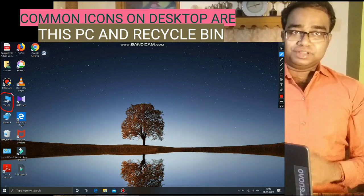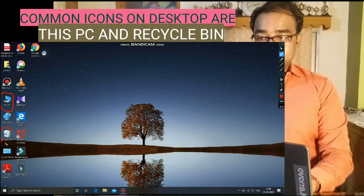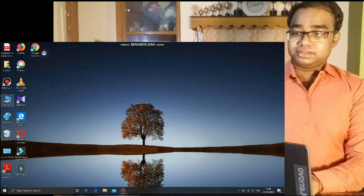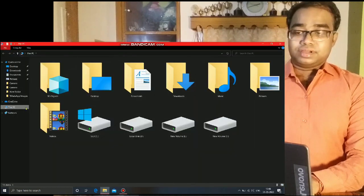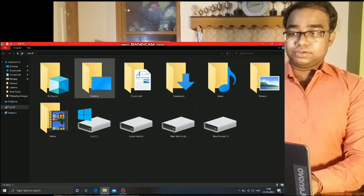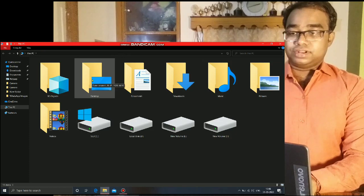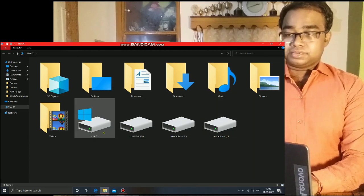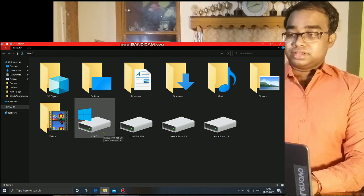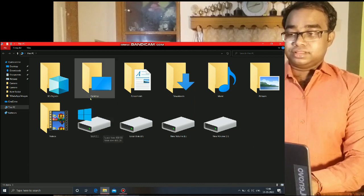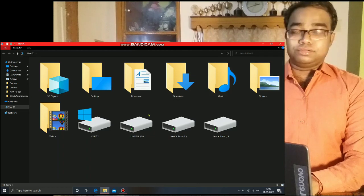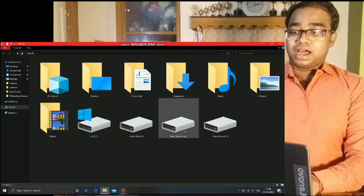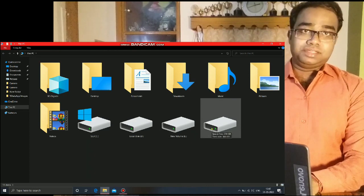Some of the common icons on the desktop are My Computer, that is This PC, and Recycle Bin. Now I am double clicking on the This PC icon — you can see a window gets opened. In this window you can see various folders as well as hard disks. These are the folders where downloads, music, pictures or videos can be kept, and these are the partitions of my hard disk drive.